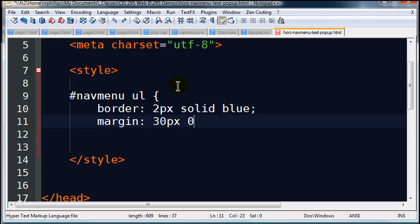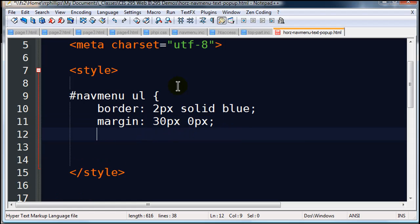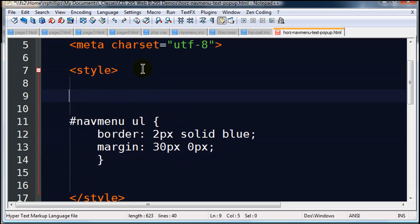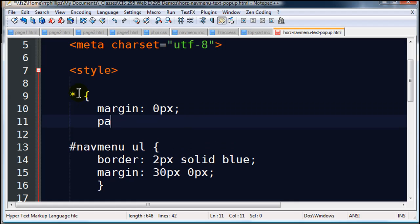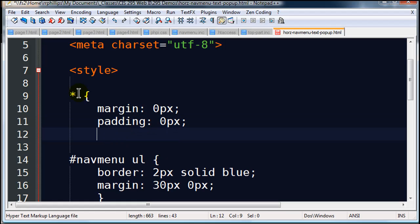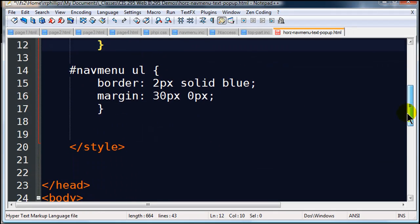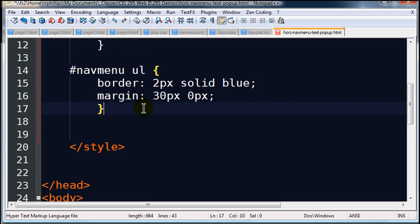And I also want to put some margin on it, and I'll do 30 pixels top and bottom, zero pixels left and right. And while I'm here, let me go ahead and put a reset rule in. And I'll put in a margin of zero pixels and padding of zero pixels. There we go. A little bit of reset rule action. My unordered list will go all the way across the top.